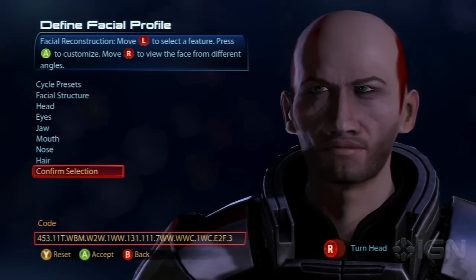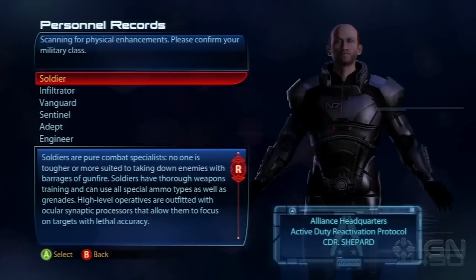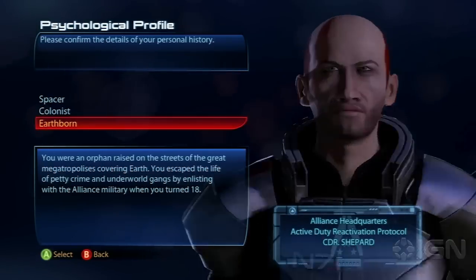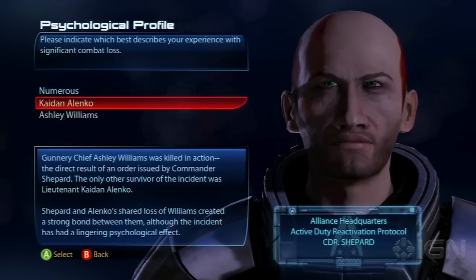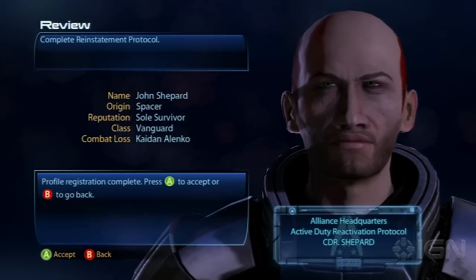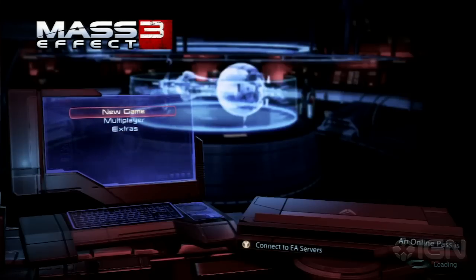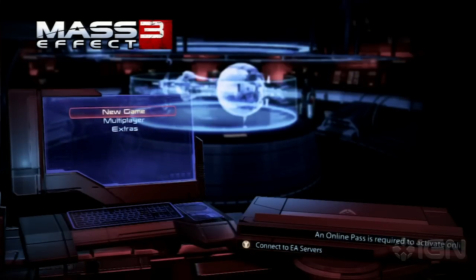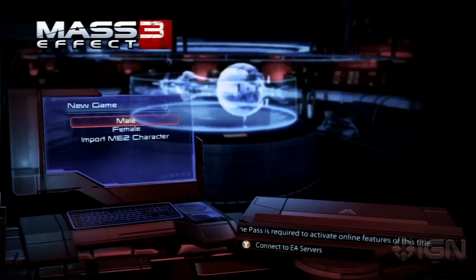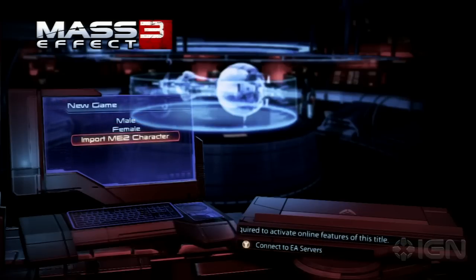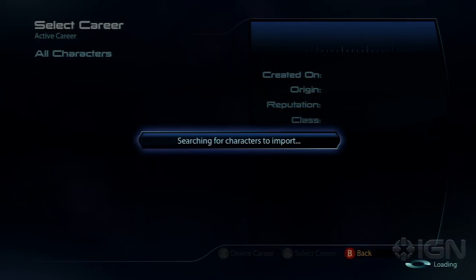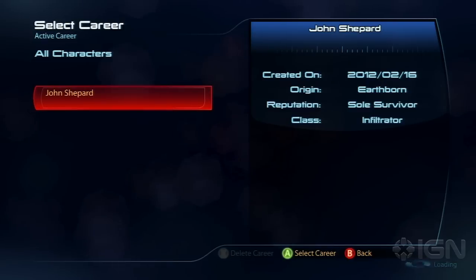As you can see, you still get to pick your class and begin your game with your created character. Now let's take a look at what happens when you import a character. Jumping right in — you go to the main menu, start a new game just like in the previous experience with Mass Effect 2.